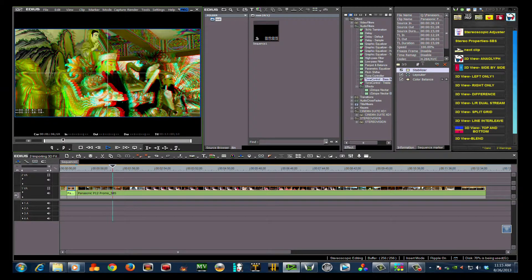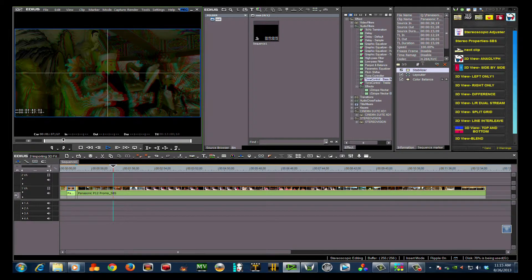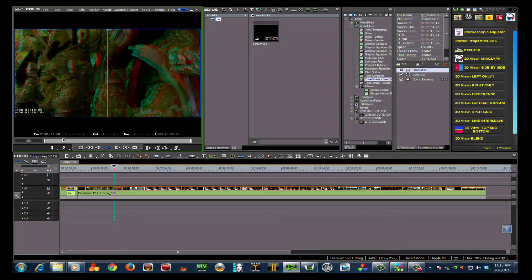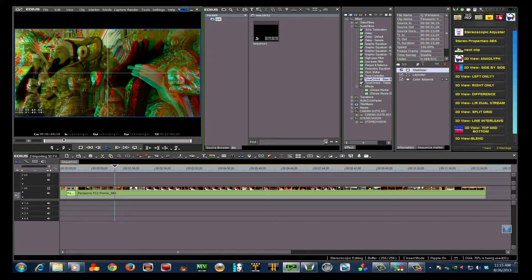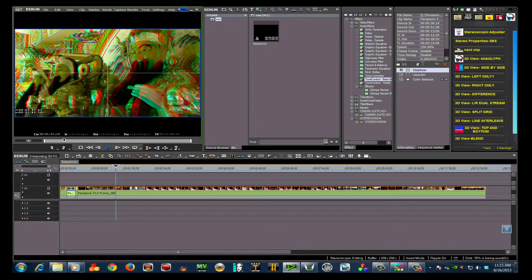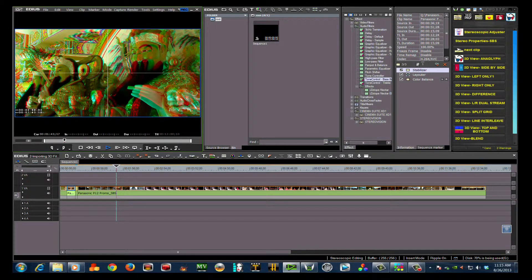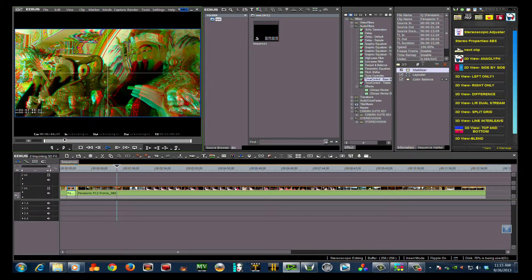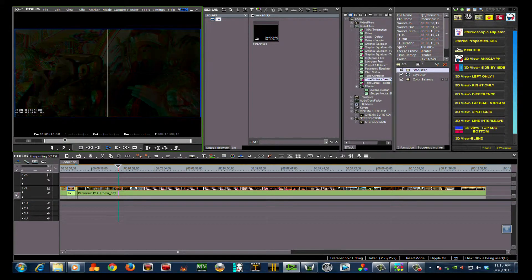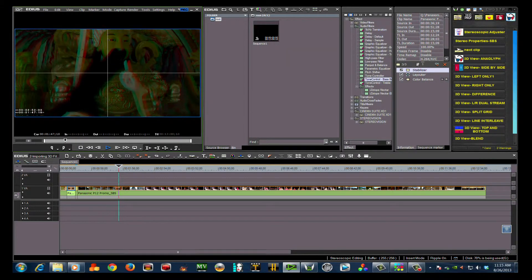By the way, even though this tutorial is in 2D, if you have a pair of red-cyan 3D glasses, you'll be able to view the images in the preview window in 3D, as I will keep it set to anaglyph mode for you.